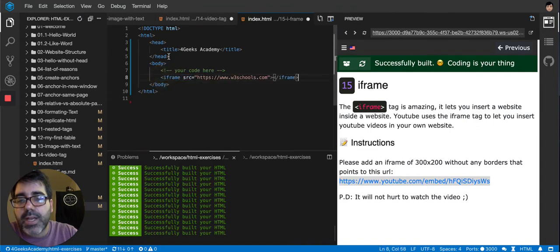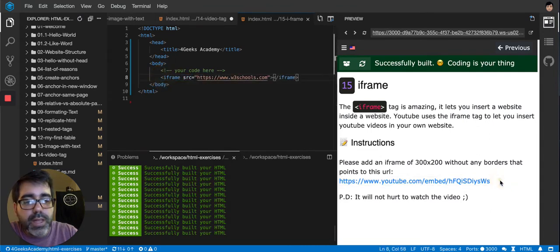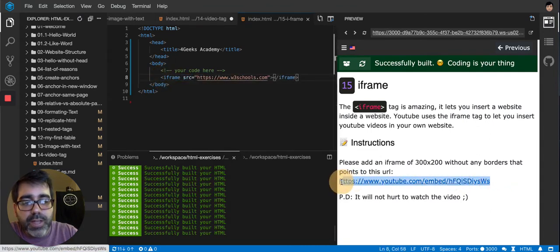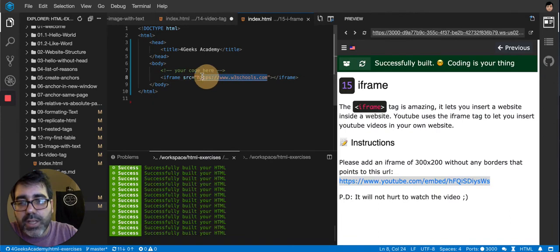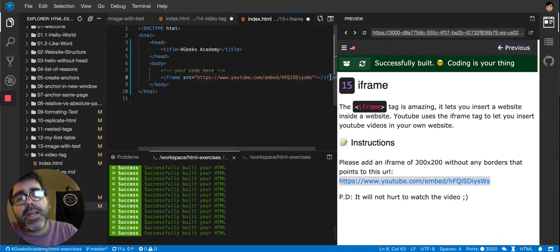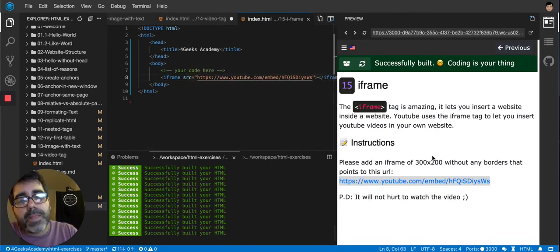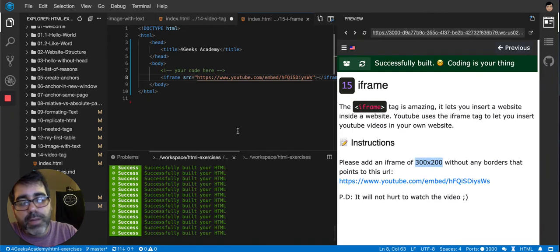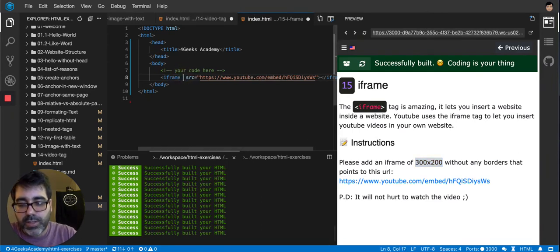And then we're going to copy this from here. We're going to replace it. And instead of that, we're going to put this link, that it's what they're asking us to put. And then let's put a 300 by 200. That's what they're asking us to do.